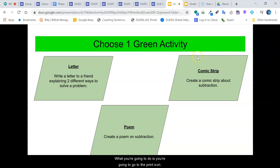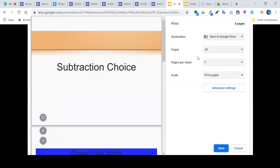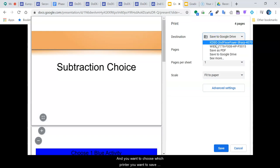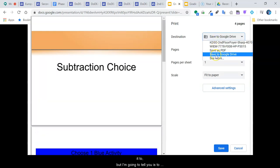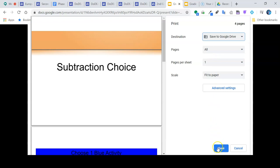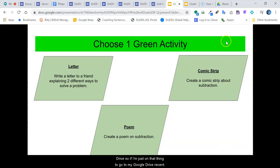You're going to go to the print icon and you want to choose which printer you want to save it to, and I'm going to tell you to save to Google Drive. Save, and what it's going to do is convert that slideshow into a PDF document that then can be opened up within Google Drive.